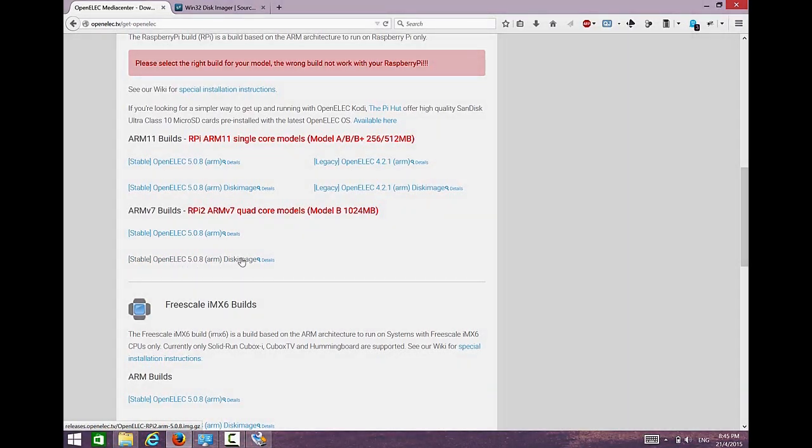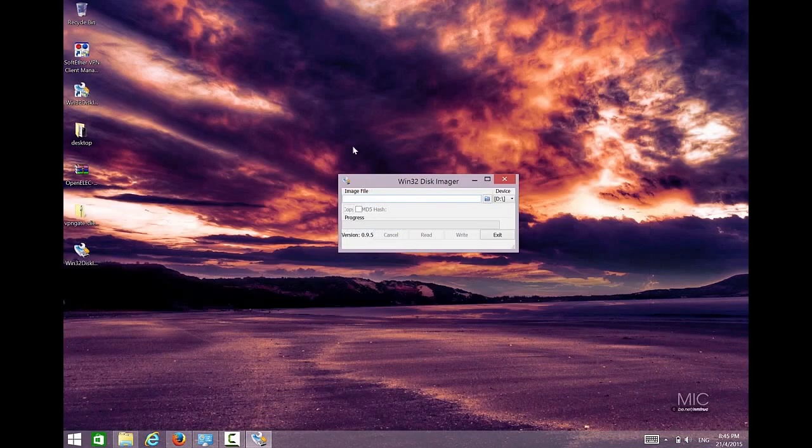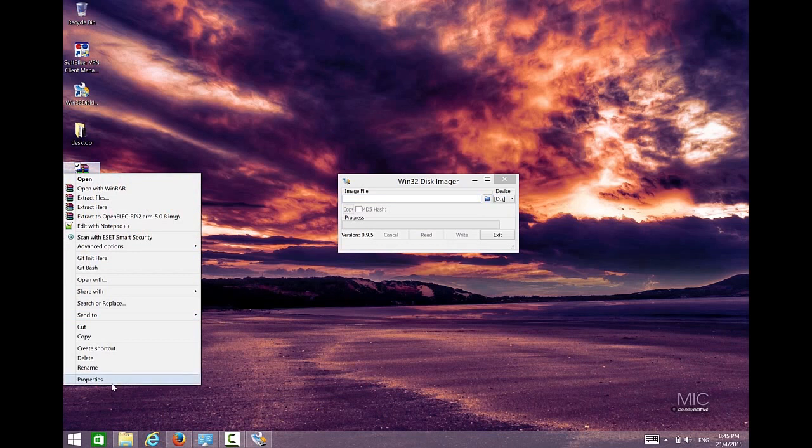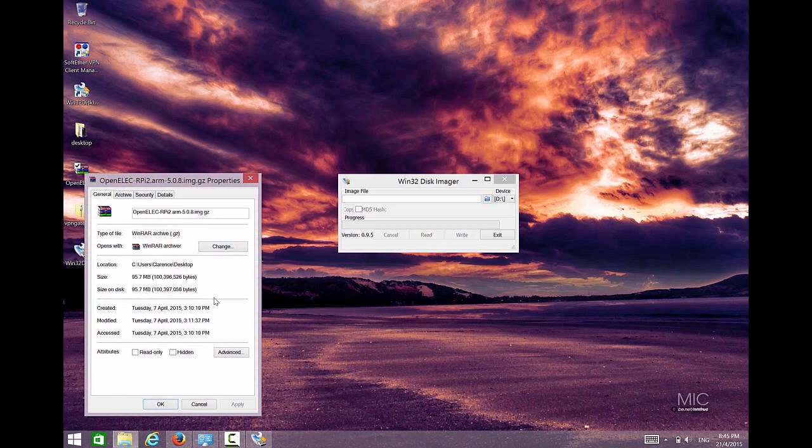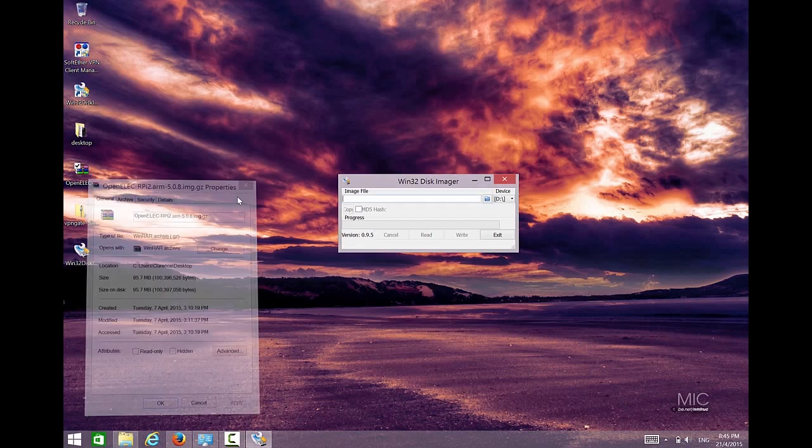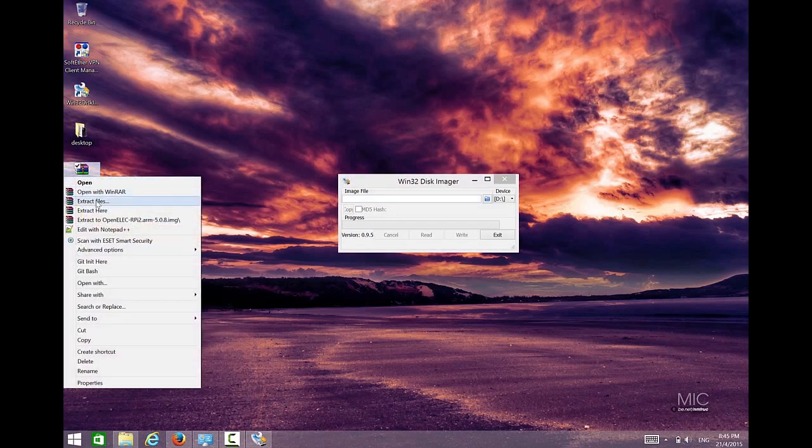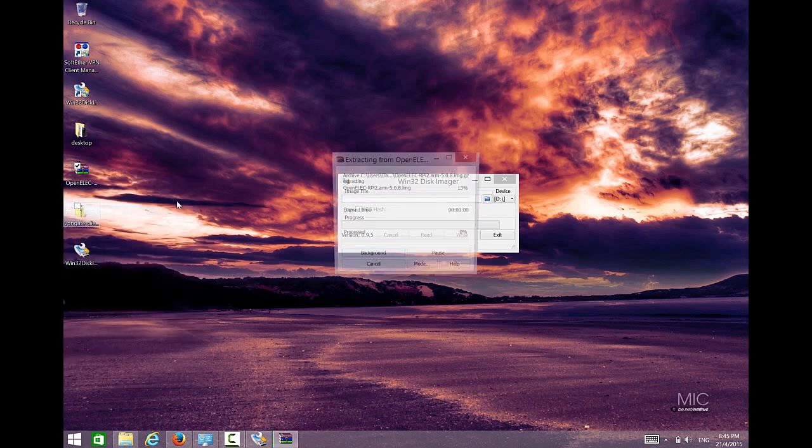The size is about 95.7 MB. I already downloaded everything. So the next step that you have to do is extract the content. Extract here. This is the image.